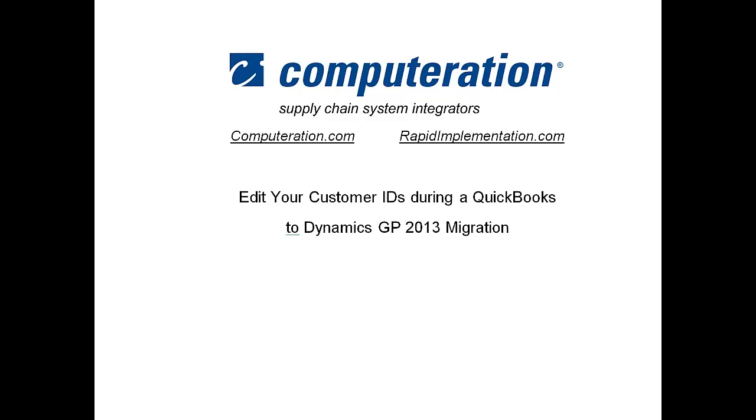Hello, this is Gloria Braunschweig. I'm going to show you how to edit your customer IDs during a QuickBooks to Dynamics GP version 2013 migration using the RapidStart tools.